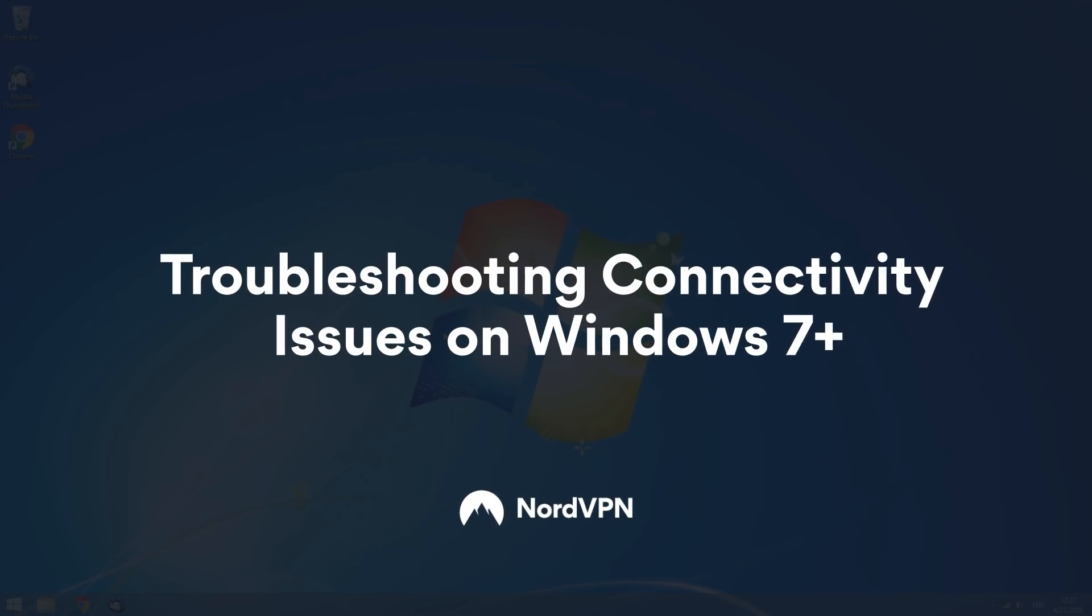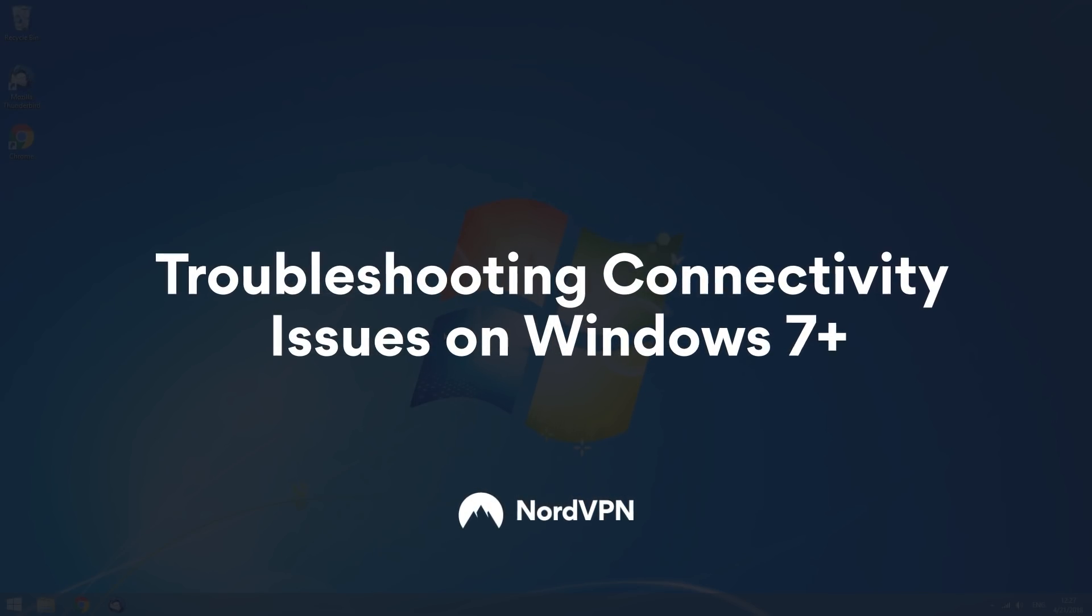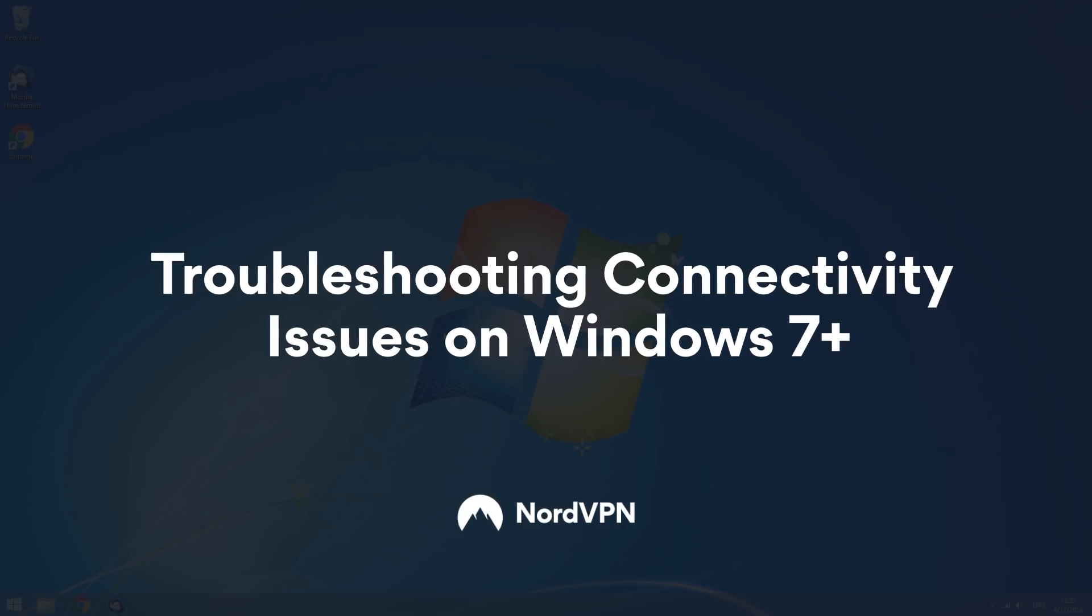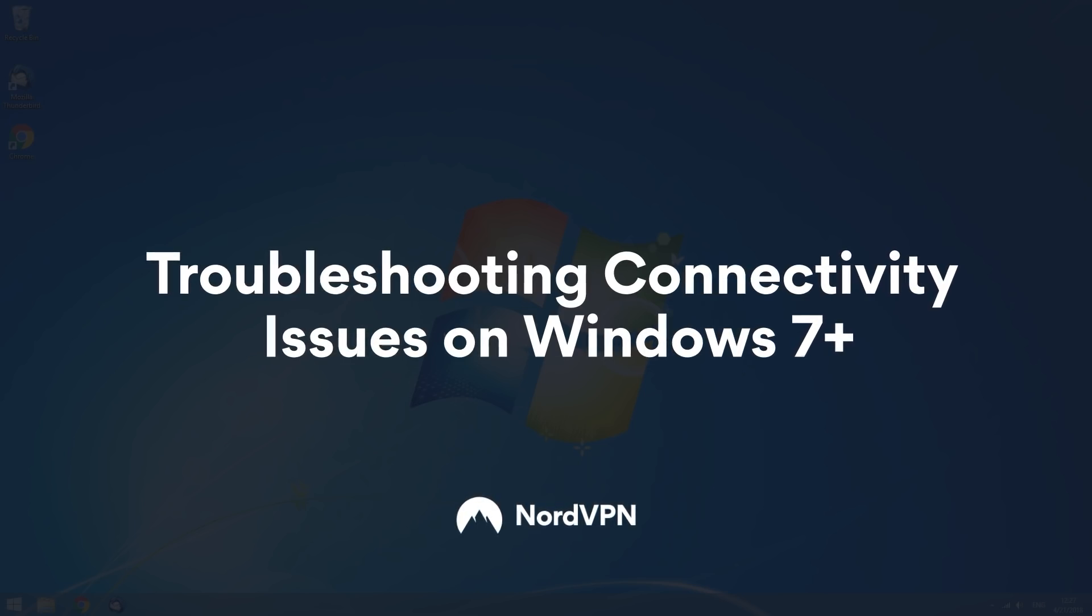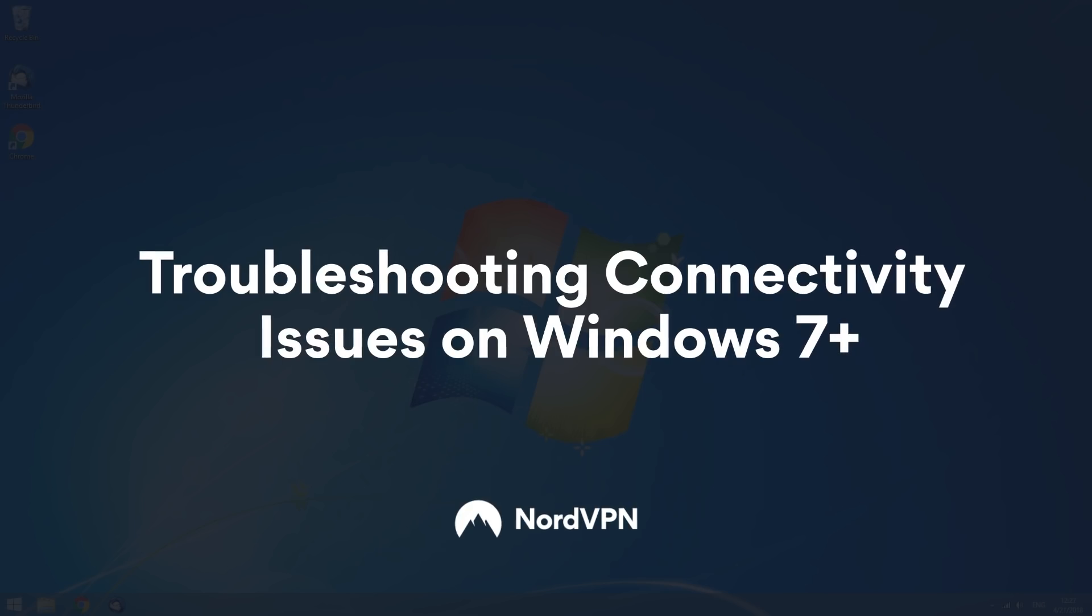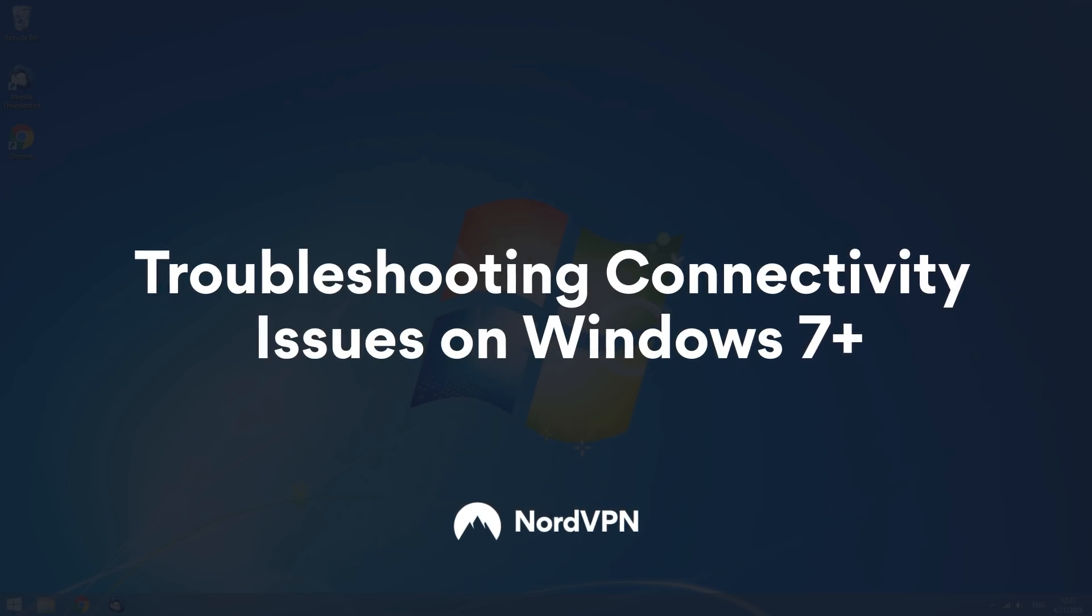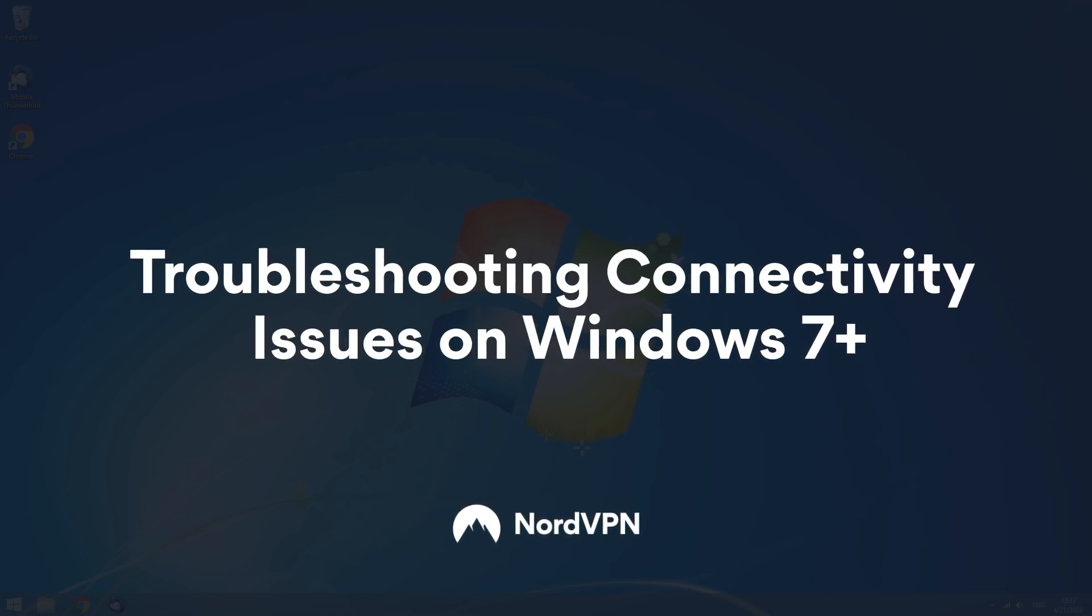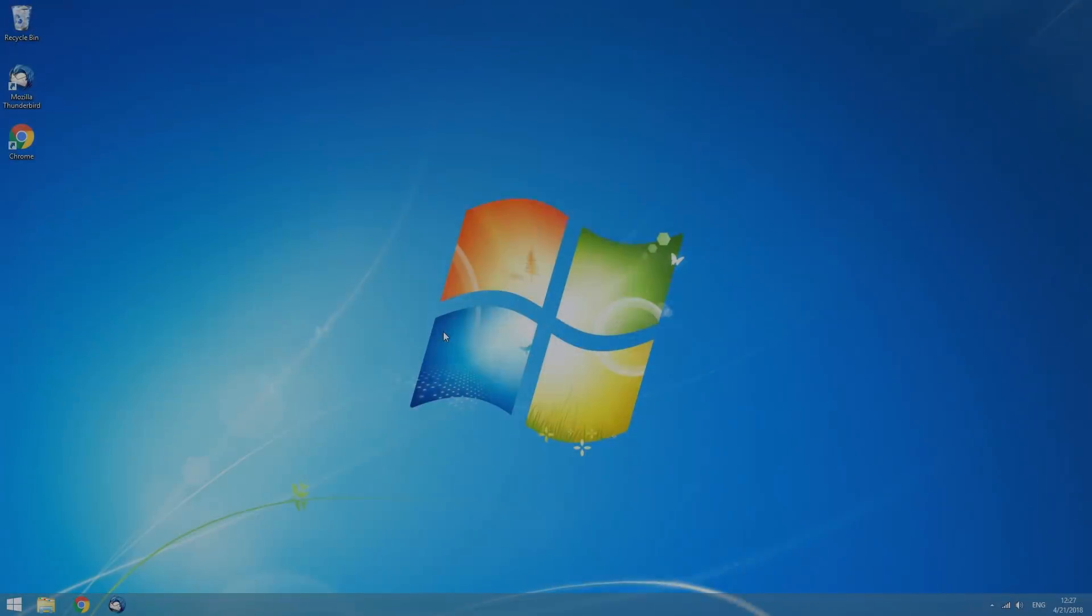Are you experiencing connection issues when using NordVPN? There may be many different factors, such as various applications, network configurations, corrupt adapters, or incorrect application configuration. Therefore, there are various approaches for tackling this issue.